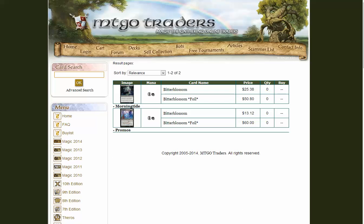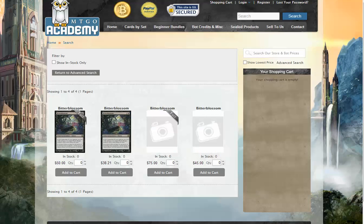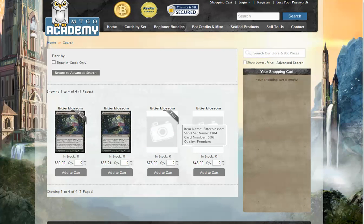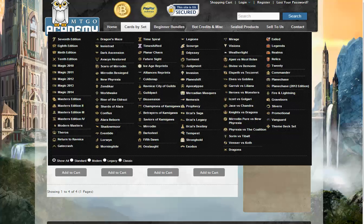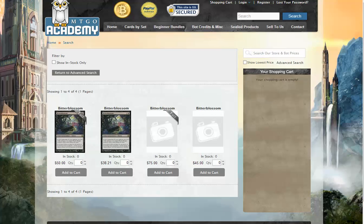You see, sold out at MTG Traders. They didn't react as fast as MTG Academy, who just put the price really high. But they don't have any copies anyway.